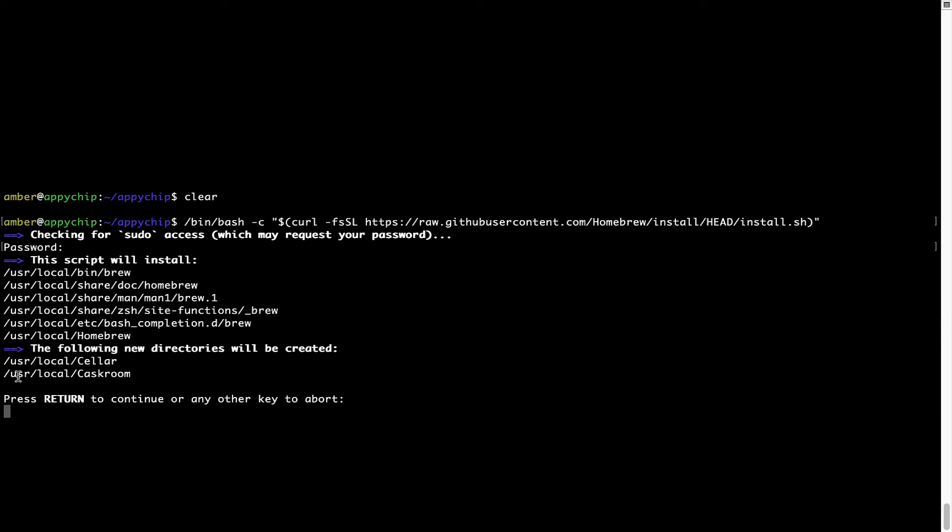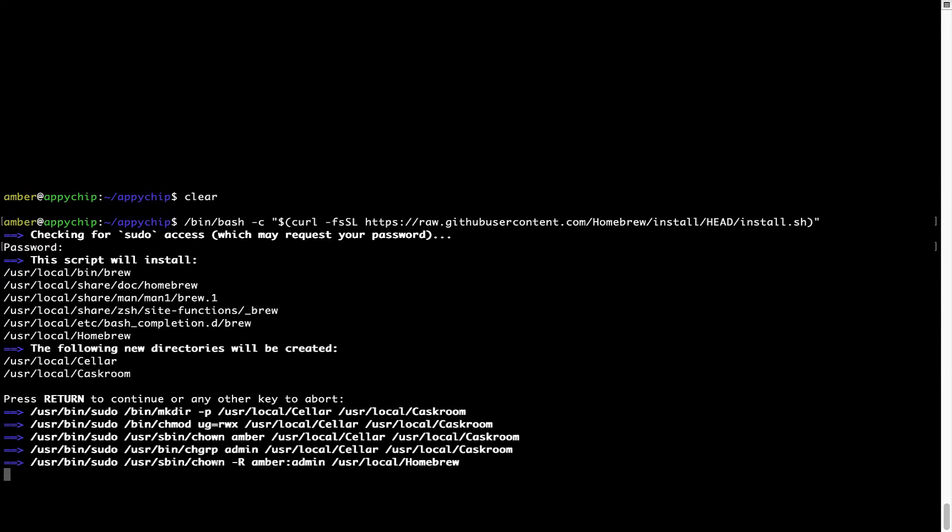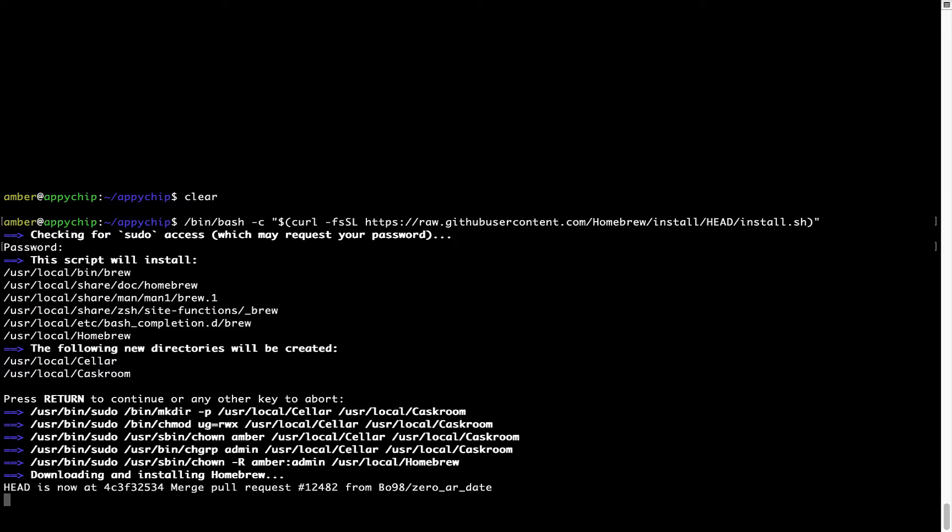Now it is saying press Return to continue the installation. I will press Enter here and this will start the installation of Homebrew on my Mac. Let's wait for this to finish.